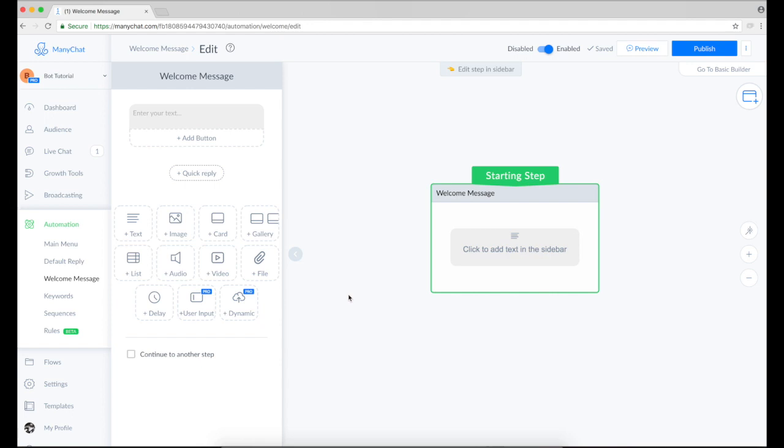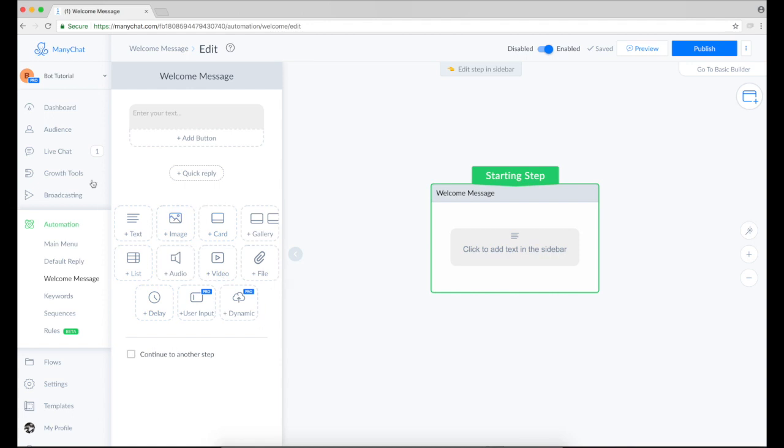The opportunities of welcome messages in ManyChat are endless. So you can use text, images, files, audios, videos, delays or something much more.